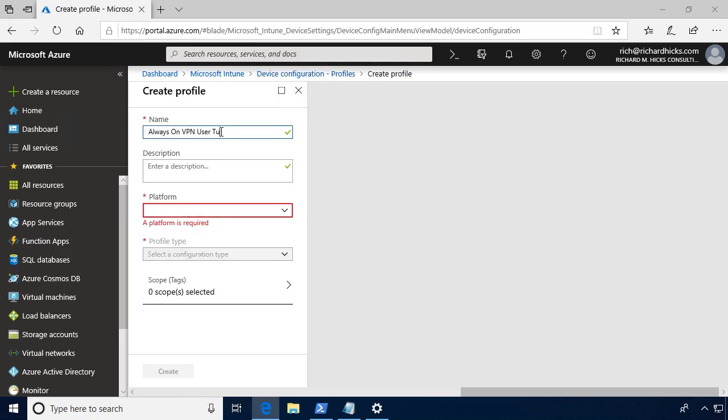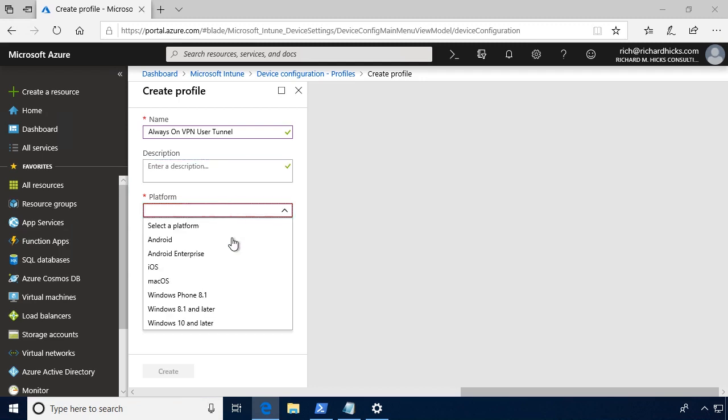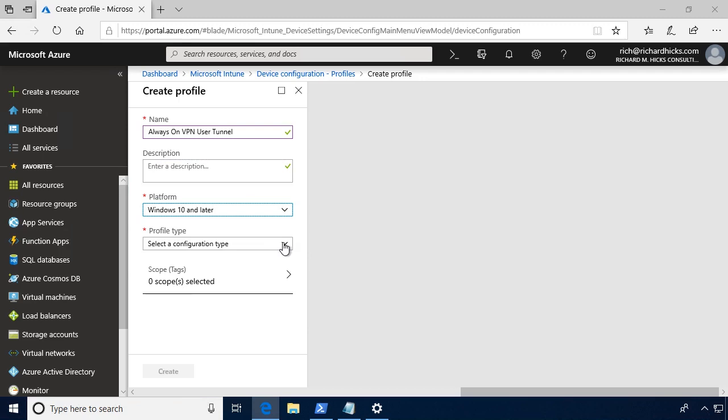Provide a name, enter a description if you like, and then select Windows 10 and later as the platform. For the profile type, there's two different ways to do this.